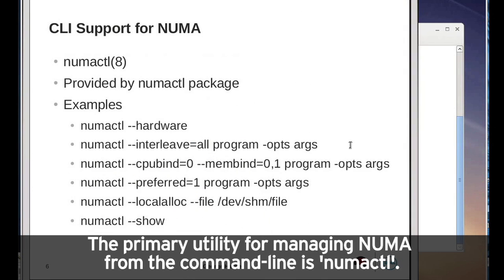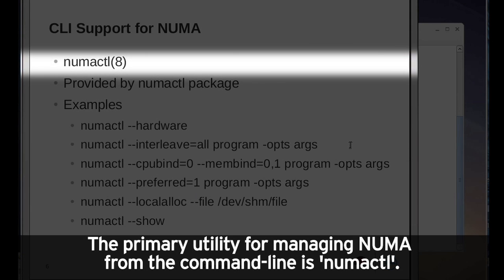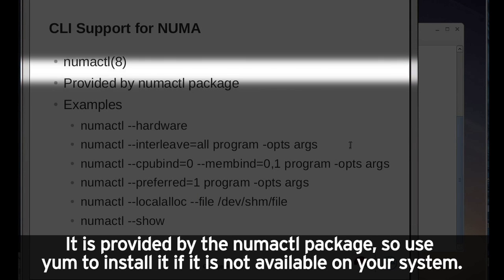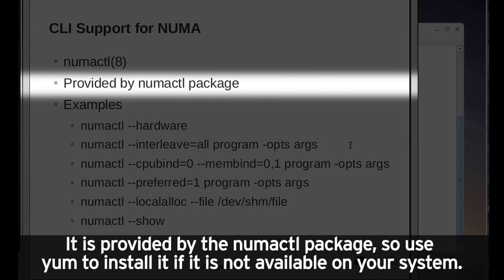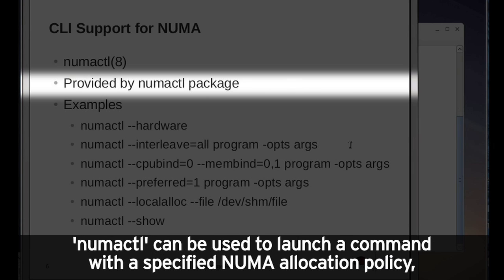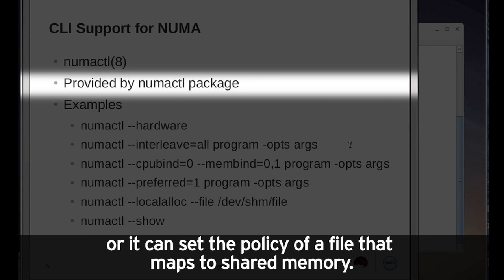The primary utility for managing NUMA from the command line is numactl. It is provided by the numactl package, so use yum to install it if it is not available on your system. numactl can be used to launch a command with a specified NUMA allocation policy, or it can set the policy of a file that maps to shared memory.